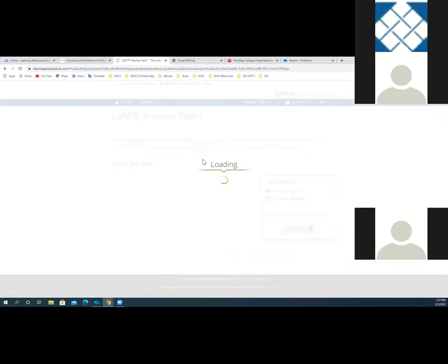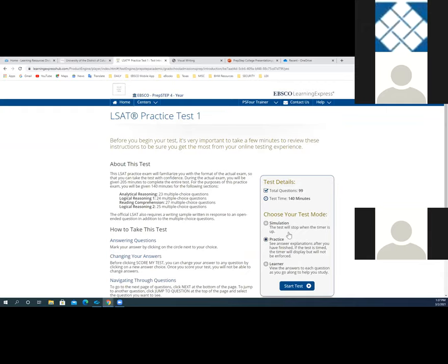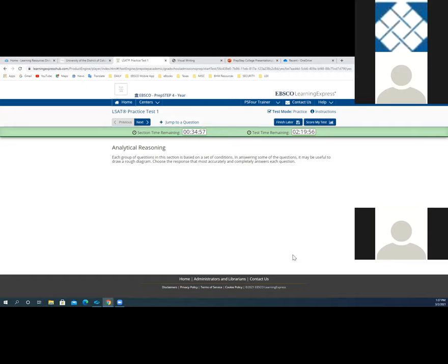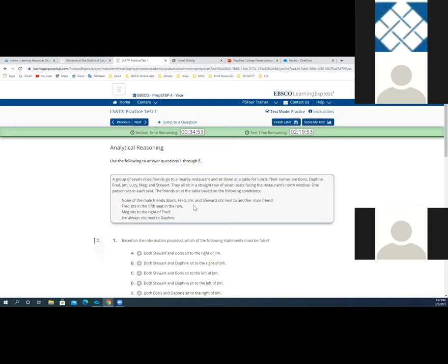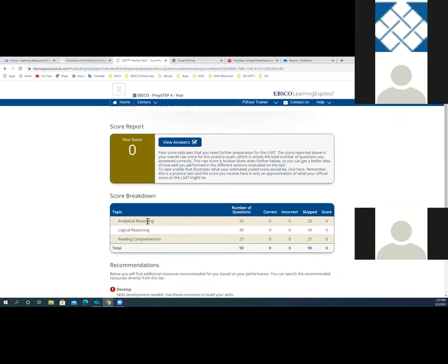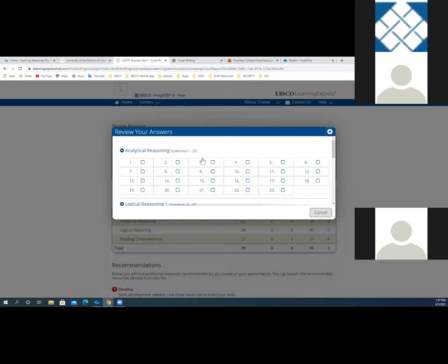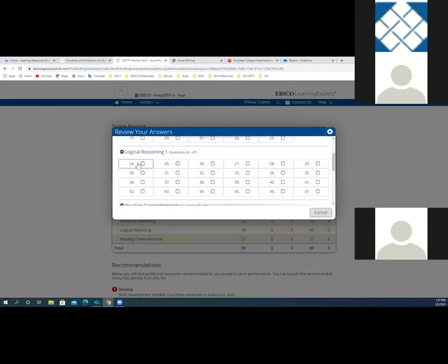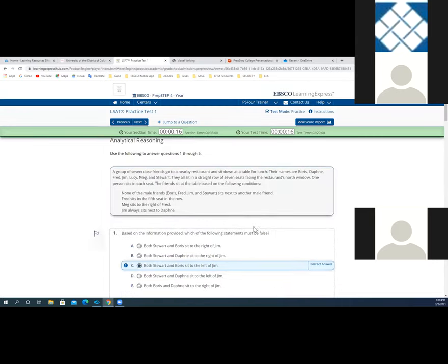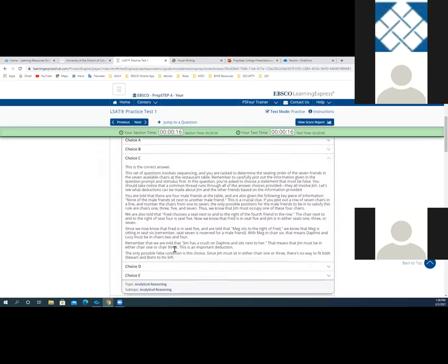This one is 99 questions and 140 minutes. Once again, those practice modes are available, and you click start test to begin — this is supposed to simulate the official exam. You'll see this is analytical reasoning, and it's going to provide you with questions and answers. I'll click score my test — I haven't answered anything, but I want to show you that this also breaks down for the LSAT into analytical reasoning, logical reasoning, and reading comprehension, with number of questions correct, incorrect, and skipped. If we jump back into the test, it provides annotation — so looking at the test scored, it tells me the correct answer and why.